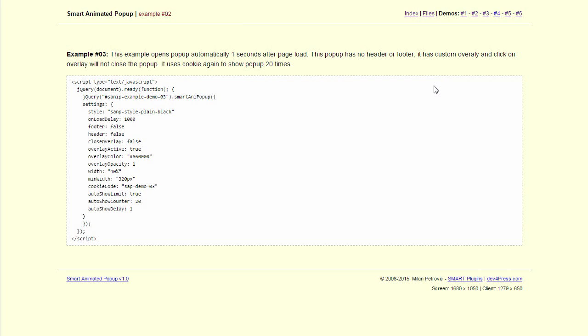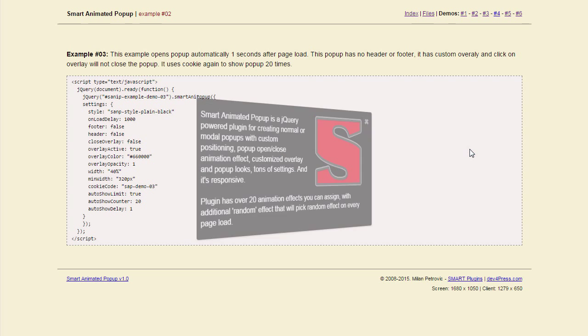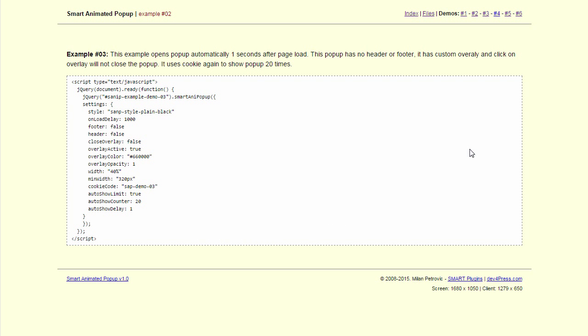Next demo is similar to this but we have a popup that has no header or footer. And in this case we cannot close on overlay, we can use escape or X.